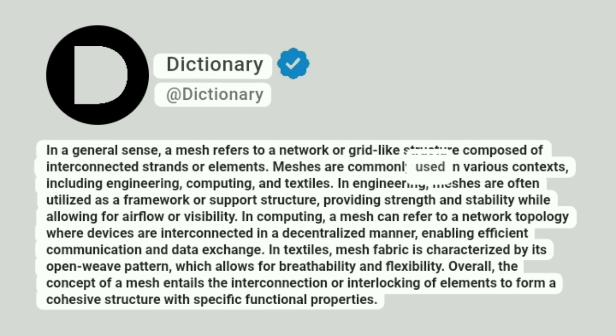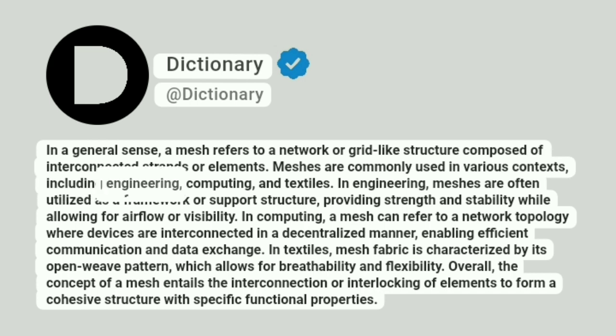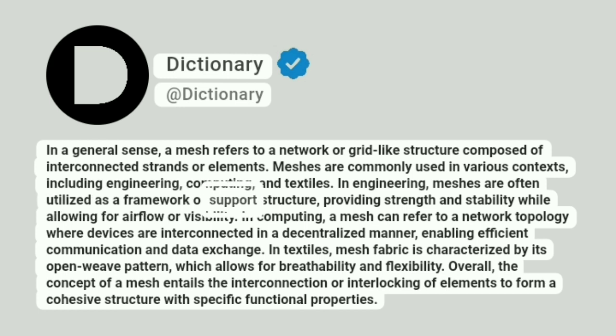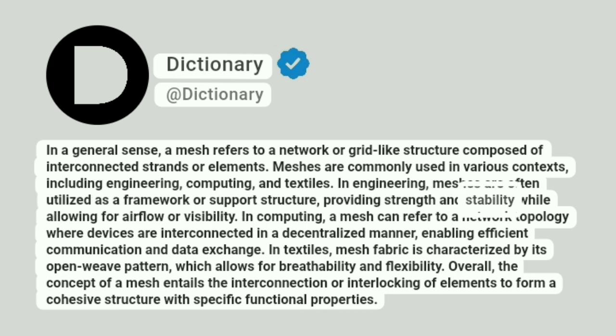Meshes are commonly used in various contexts, including engineering, computing, and textiles. In engineering, meshes are often utilized as a framework or support structure, providing strength and stability while allowing for airflow or visibility.